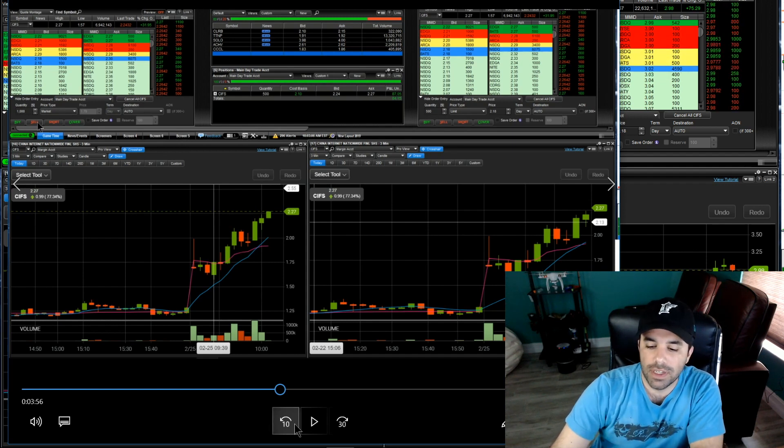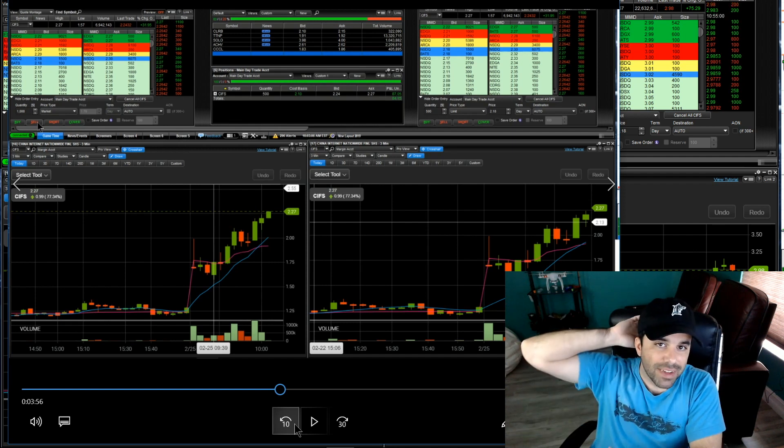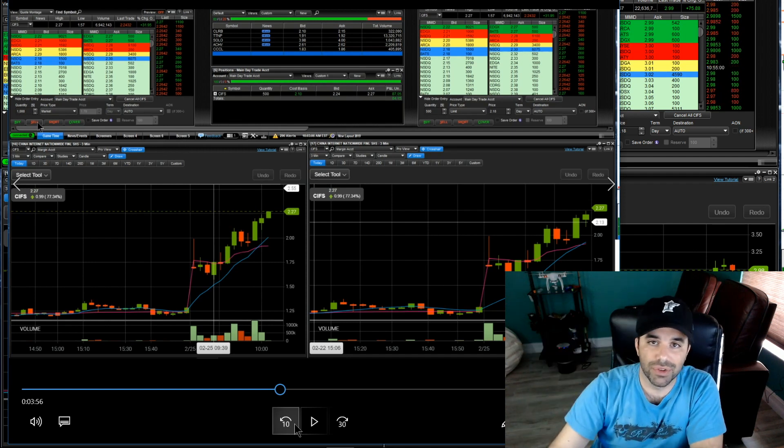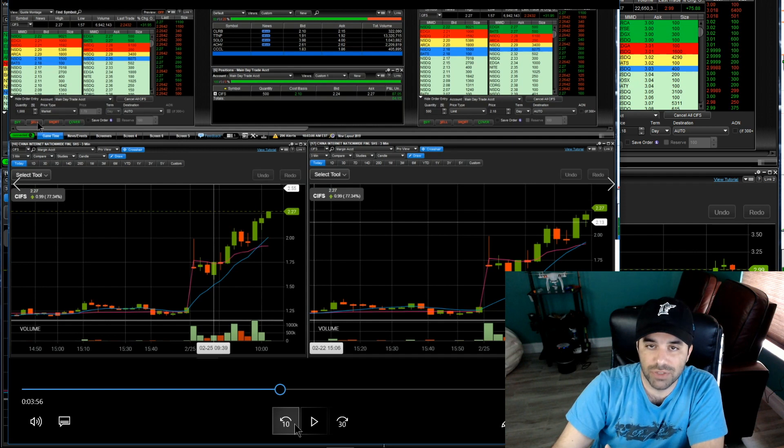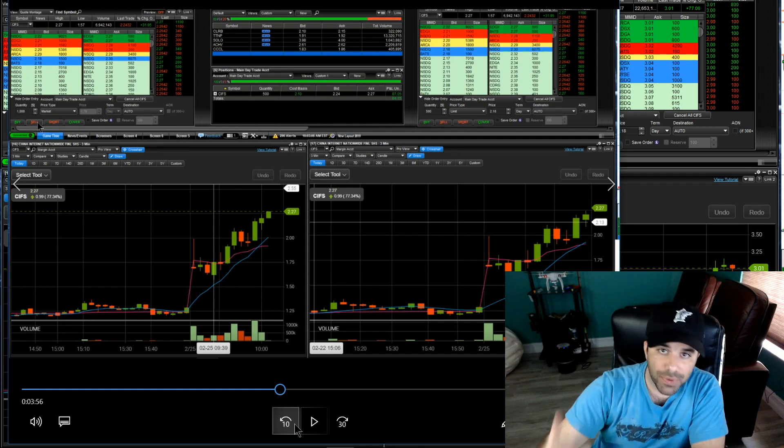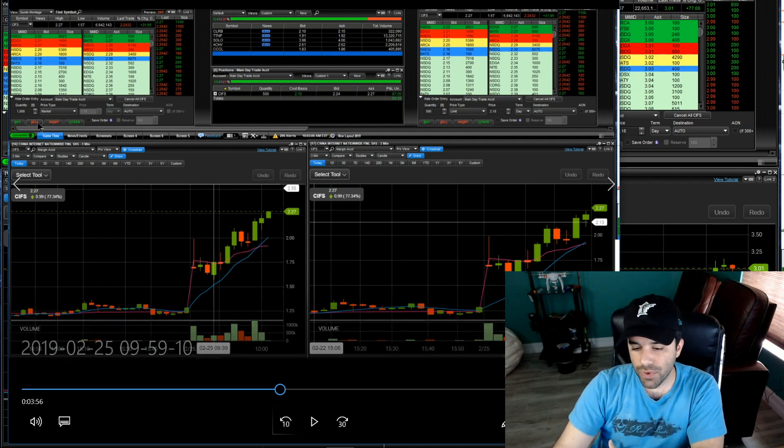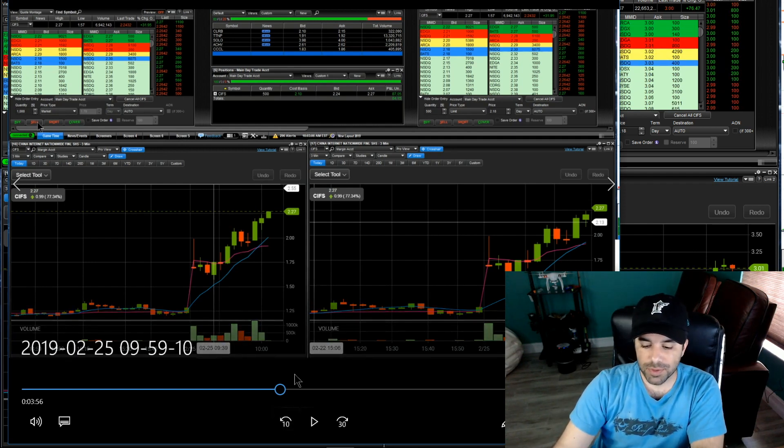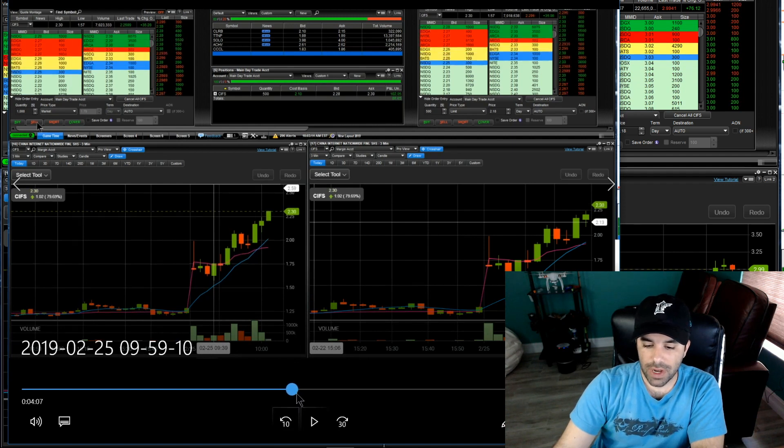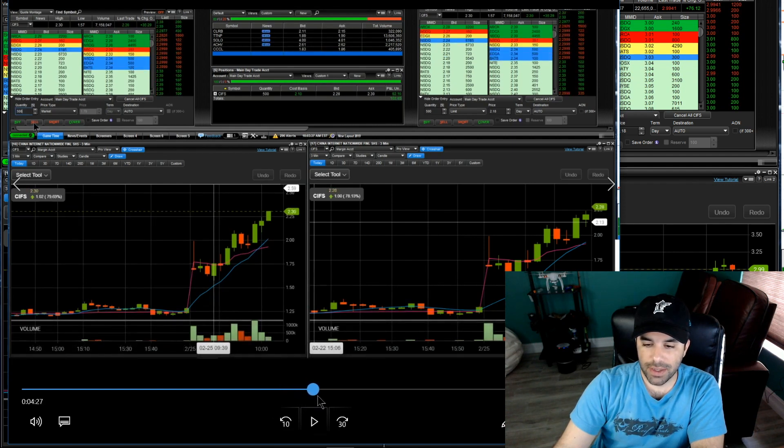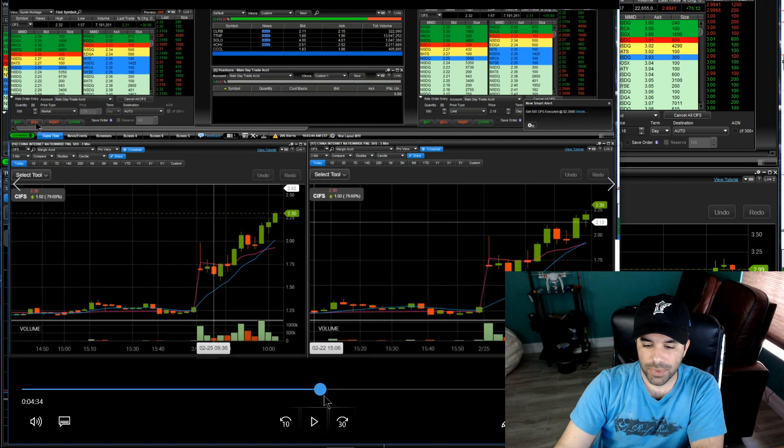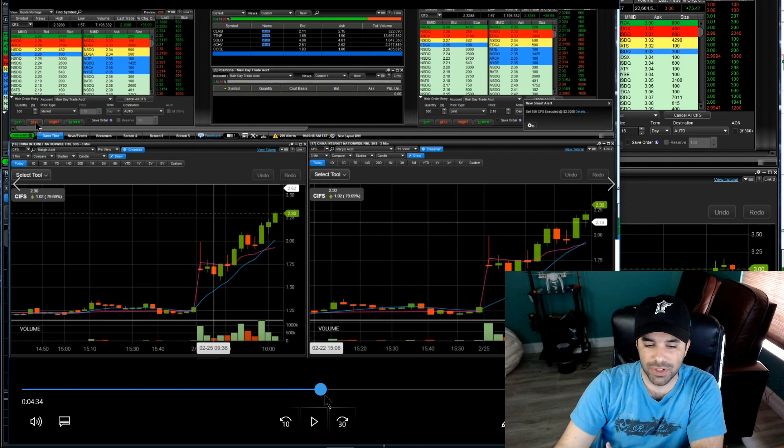I get flat here in front of 230 - well, not in front of 230, I get flat as we break over 230 in front of 240. 240 was some resistance points on the daily so I get flat right there. Boom, as we broke over 230 there I got flat.